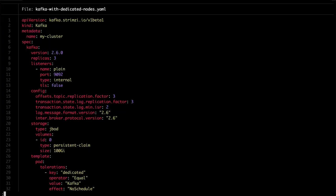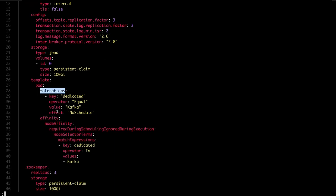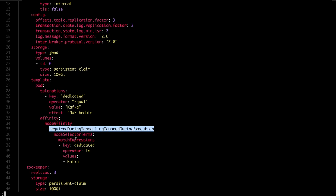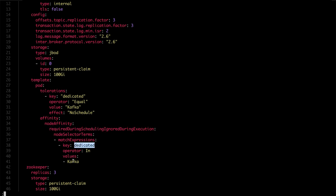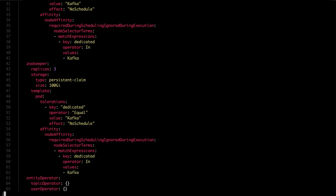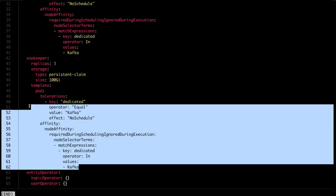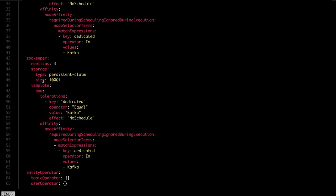All I need to do now is configure in Kafka the tolerations and node affinity. In the tolerations, I will specify that the Kafka broker pods should tolerate the taint dedicated=Kafka with effect NoSchedule. And with node affinity, I will say that pods are required to schedule on nodes which have the label dedicated with the value Kafka. If you want your ZooKeeper nodes to run on the dedicated workers as well, you can do the same for ZooKeeper. You can also configure this for the operators, but operators are fine to run on regular nodes and share them with other applications, so it's not really needed.